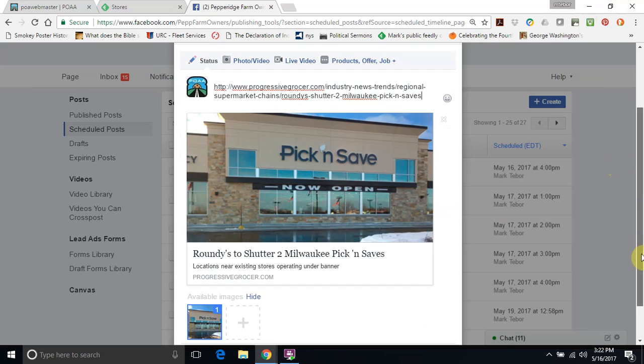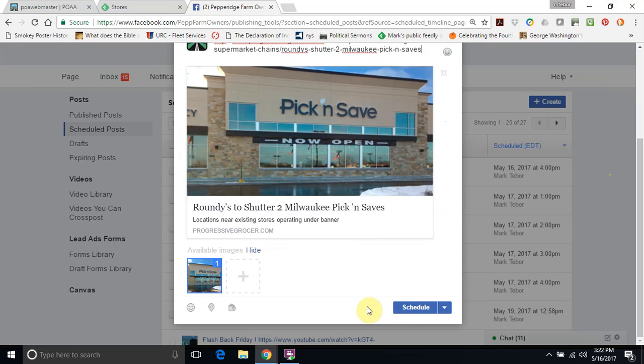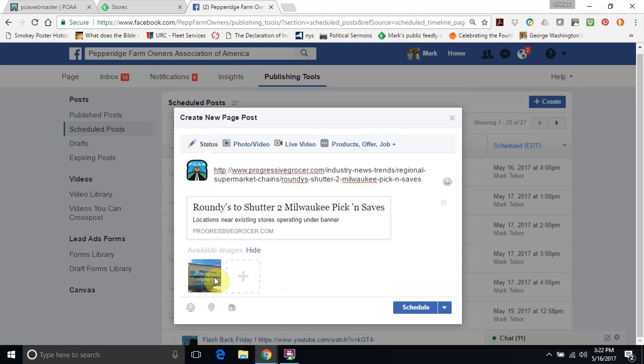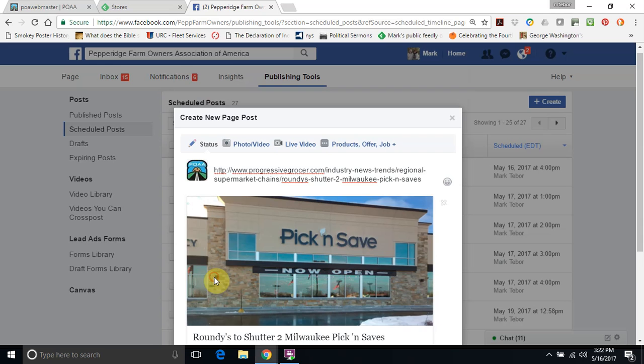Now when you want to go ahead and schedule it, we just press on schedule. Now what you'll notice, sometimes not exactly in this example, but some news stories will give multiple images - we only want to choose one. So you would just highlight it to choose the image that you want. So we'll hit schedule.